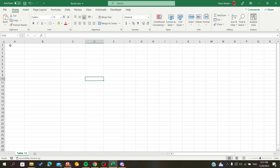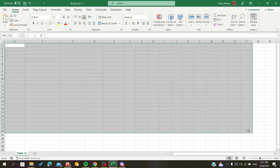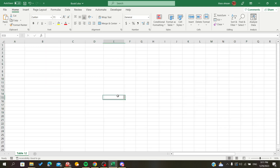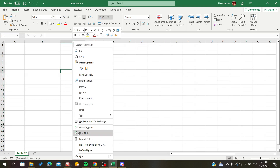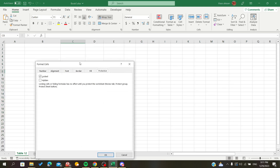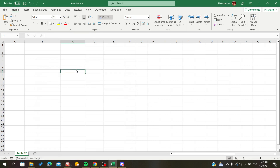If you want to bold the whole sheet's grid lines, we will want to modify our cell formats. To do so, we are going to right-click on our cell like this and go to Format Cells. You can also access this window by going to the Home tab, then the Number section, and clicking on the expanding button.